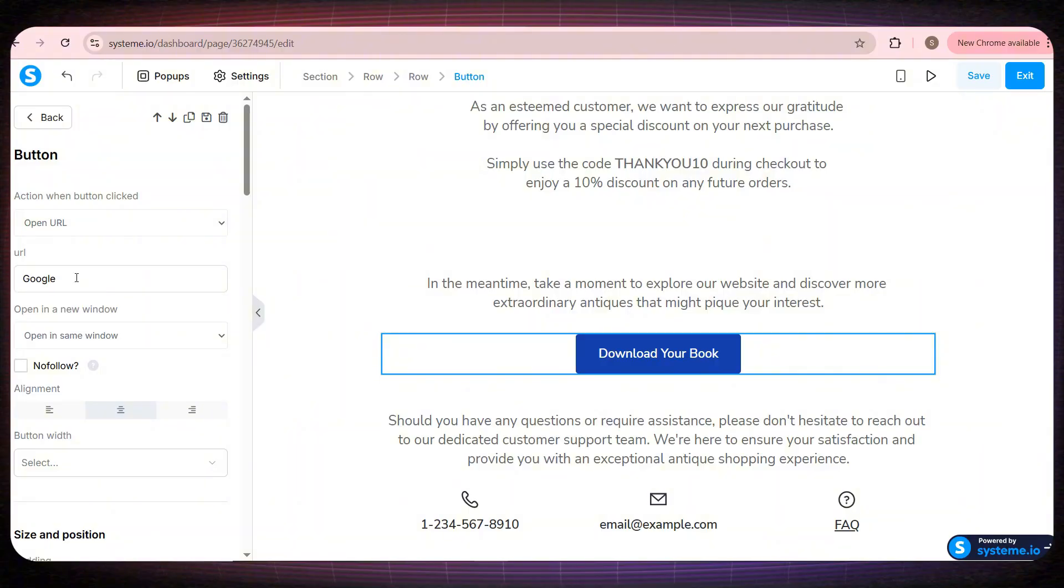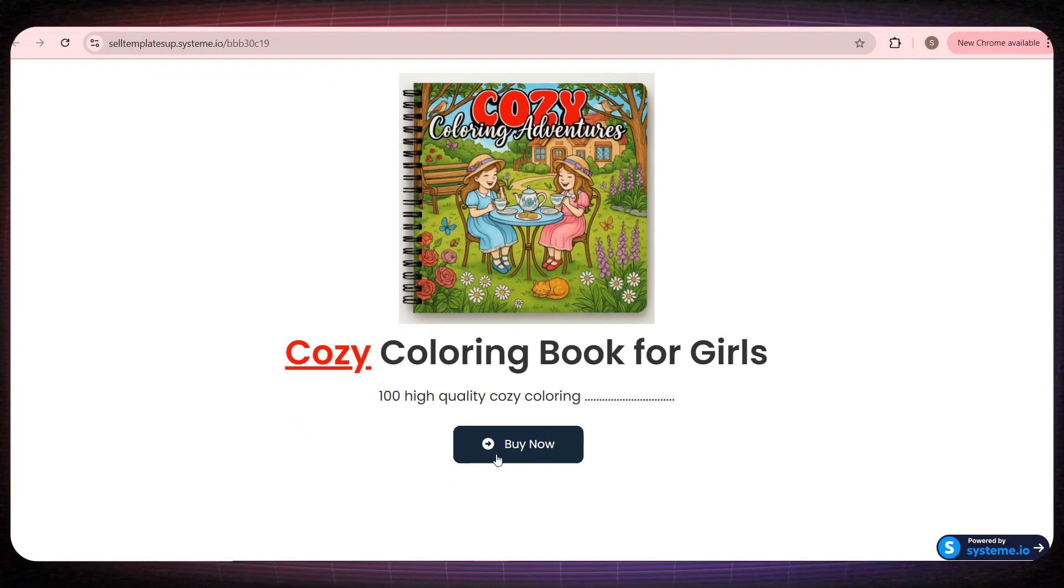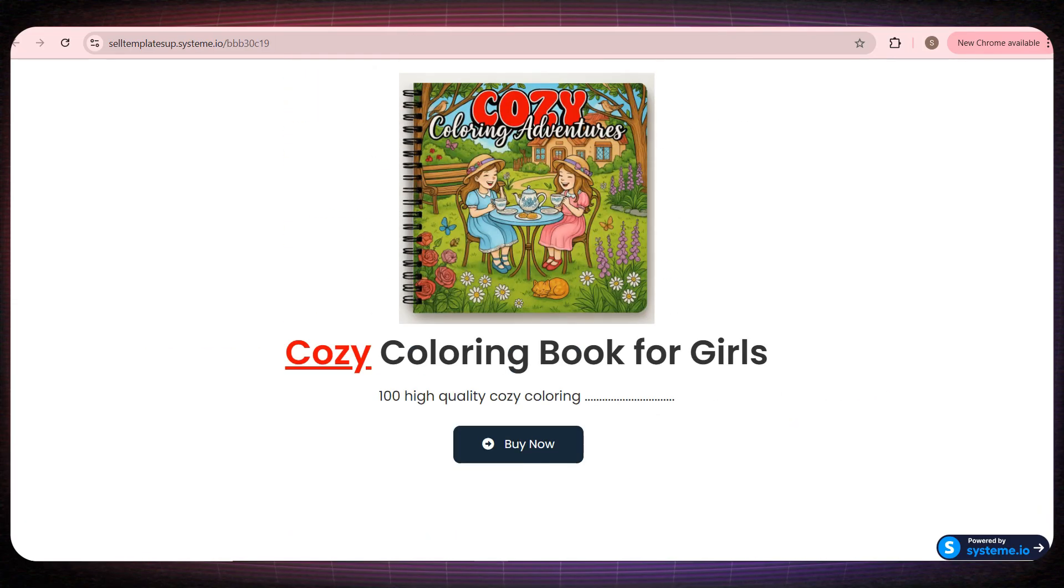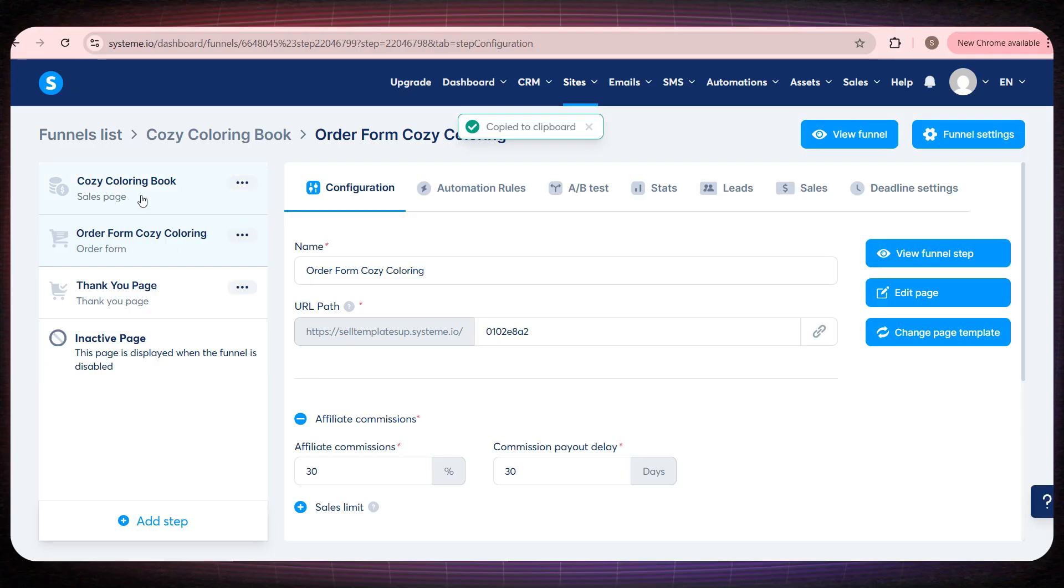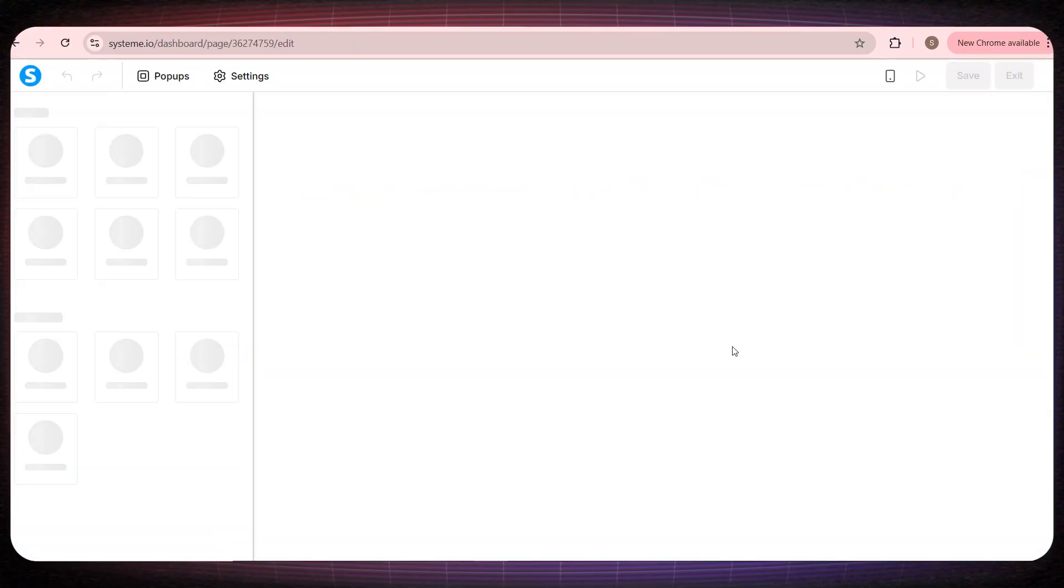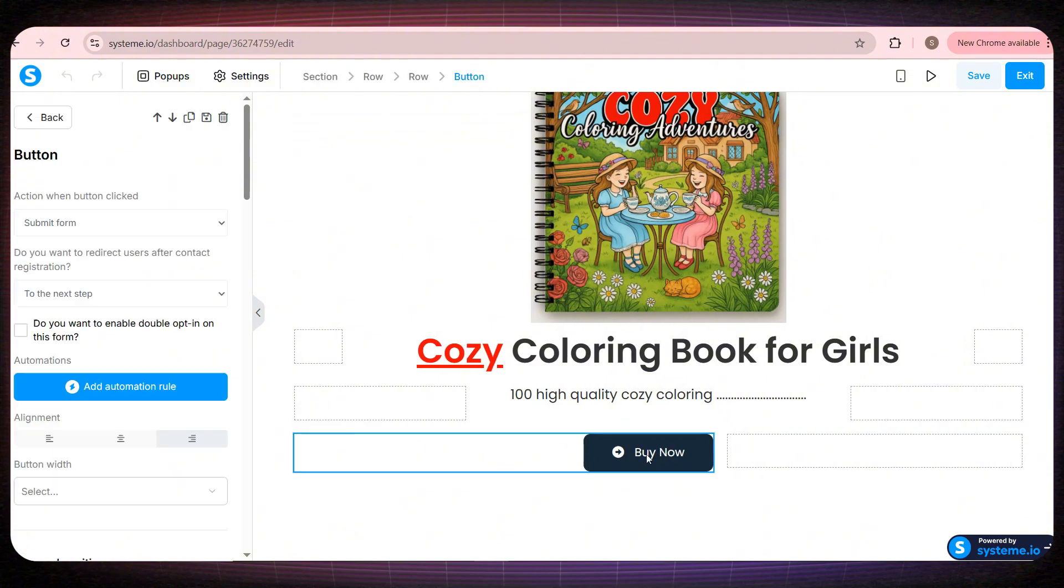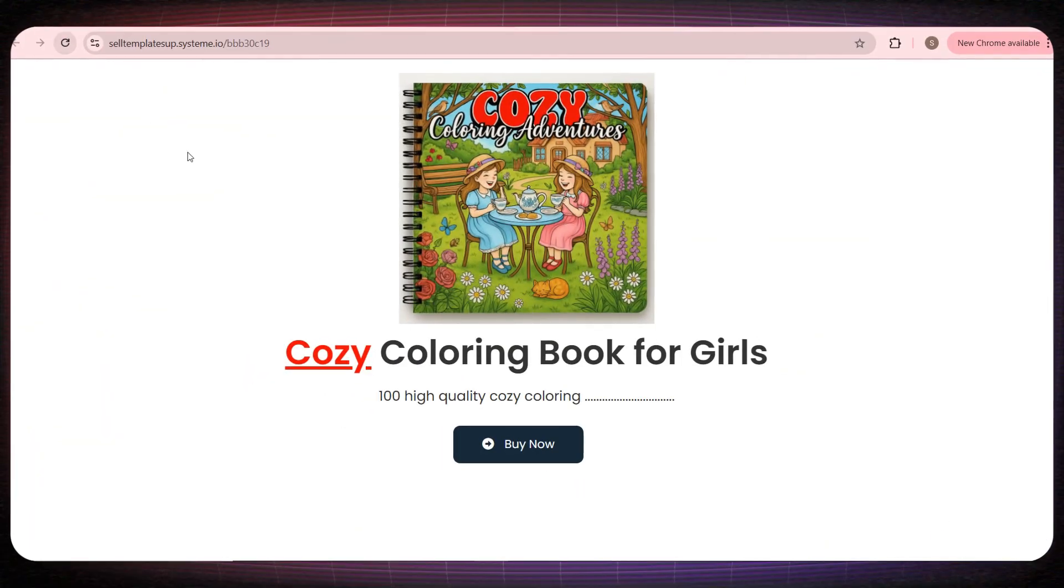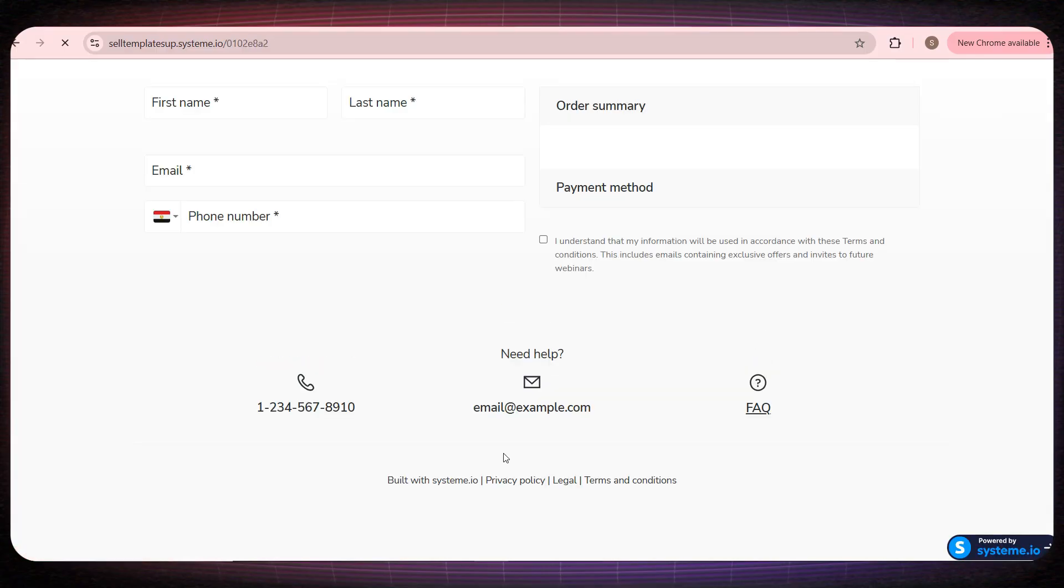Now if we exit and look at the website we built, you'll see that when we click the buy button, nothing happens yet. What you need to do is go back to the order form page, copy the link of that page, then return to the first page, the product page, and paste that link into the buy now button. Then just save it. Now, let's check the website again. If we click buy now, it will redirect us to the order page. But the price won't appear yet because I haven't connected my PayPal account.